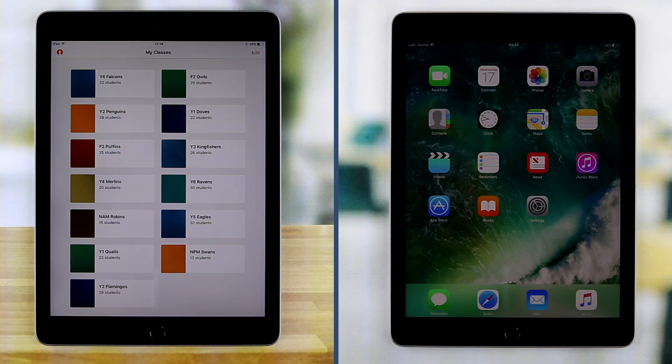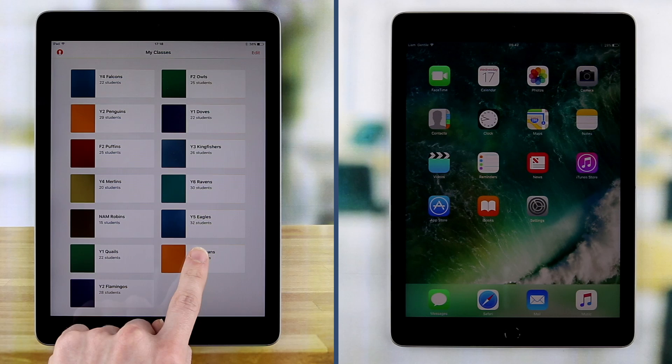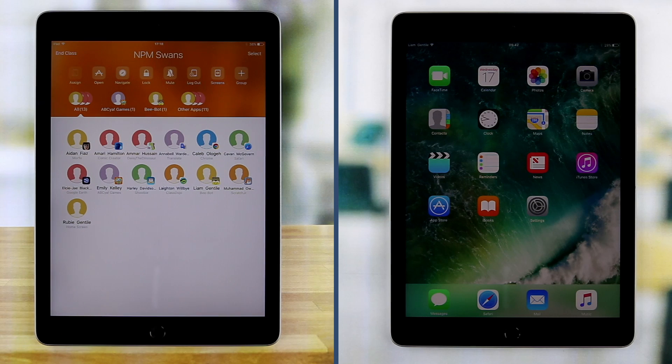From the classroom app, the teacher selects their class and is then presented with an overview of their students. Their screens can be viewed as thumbnails.